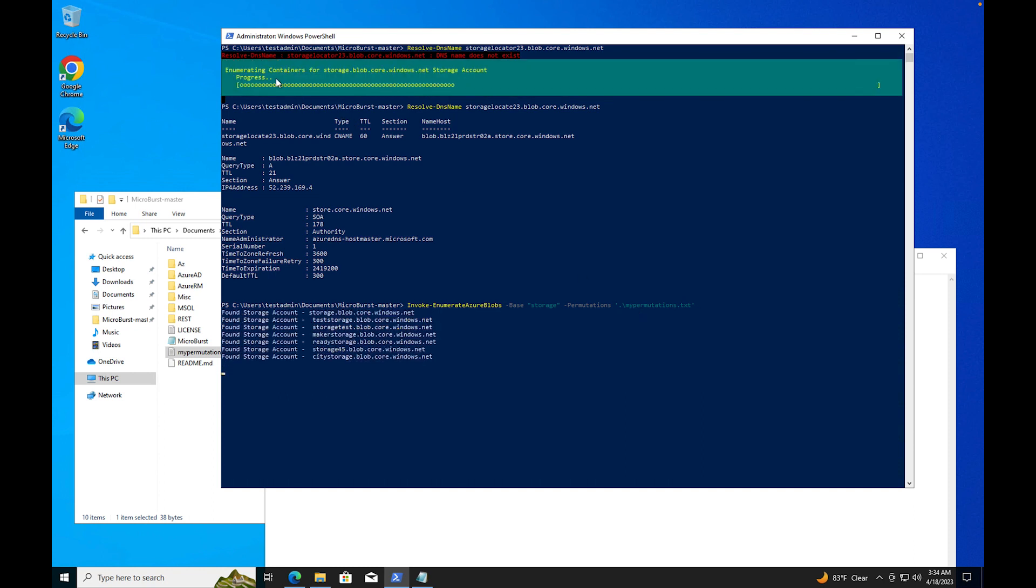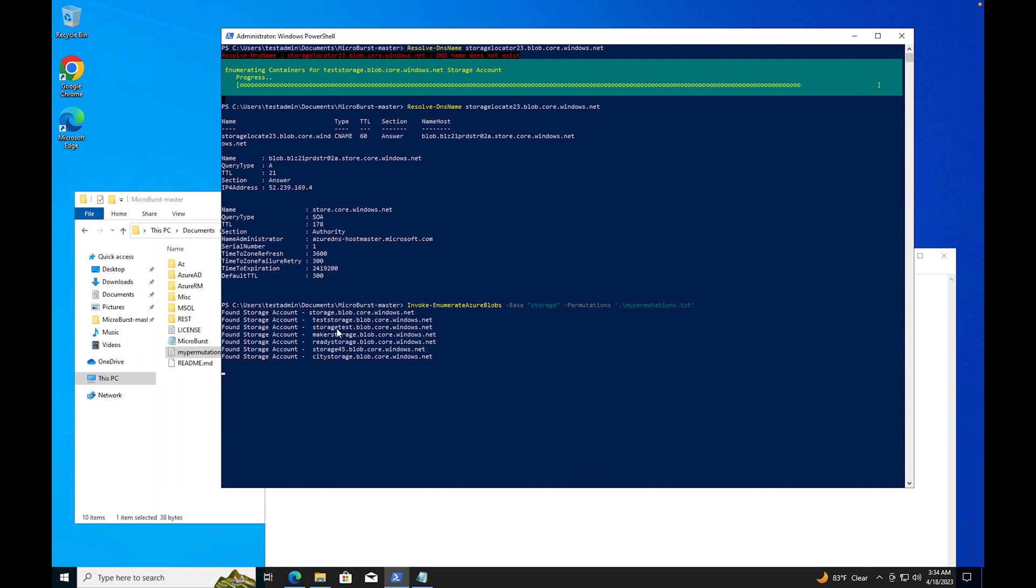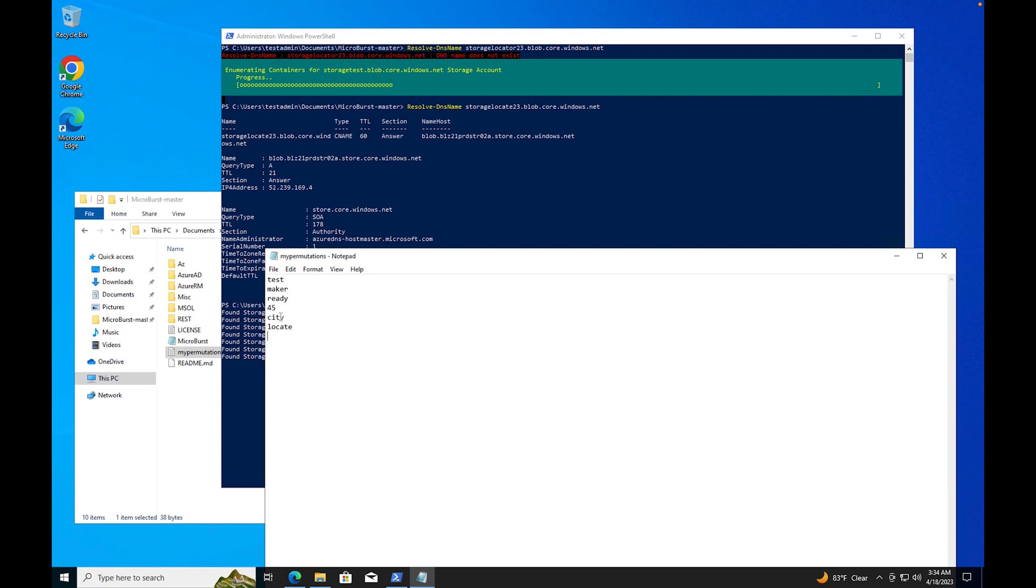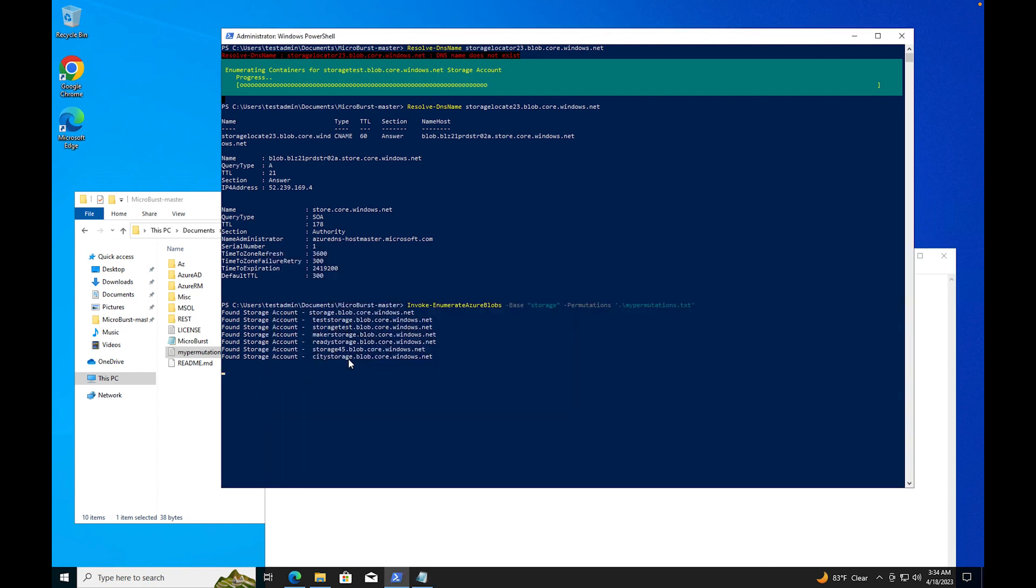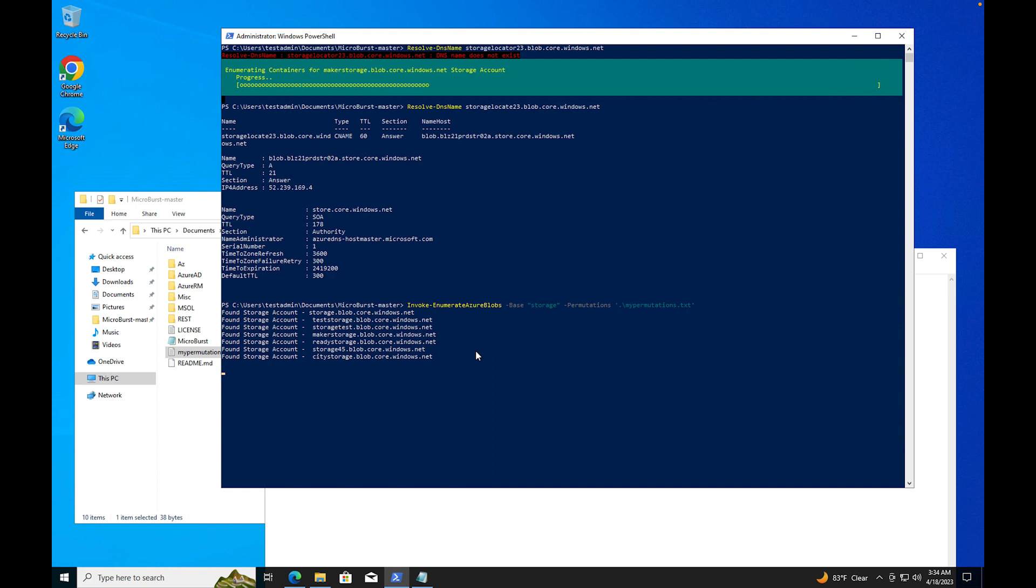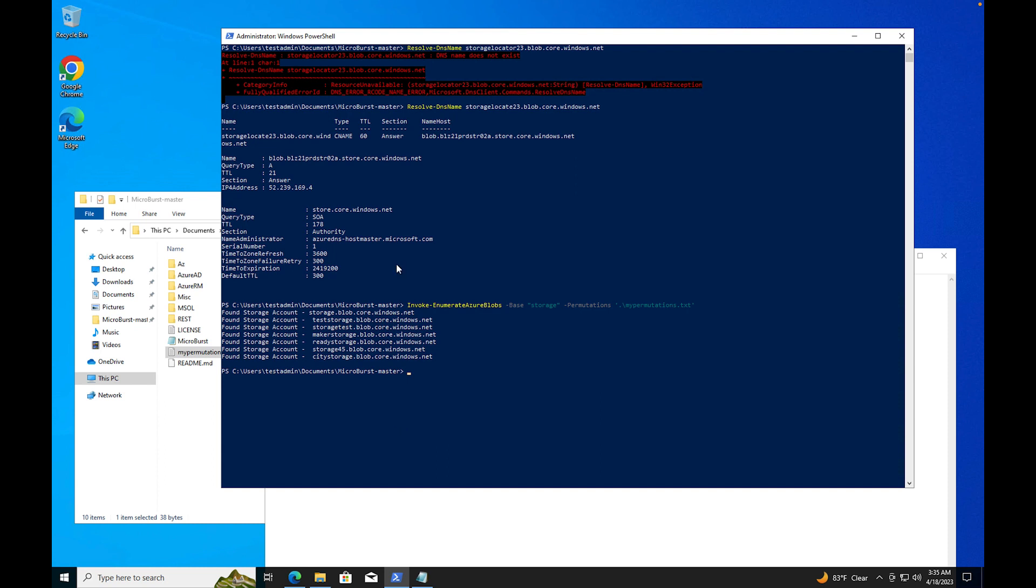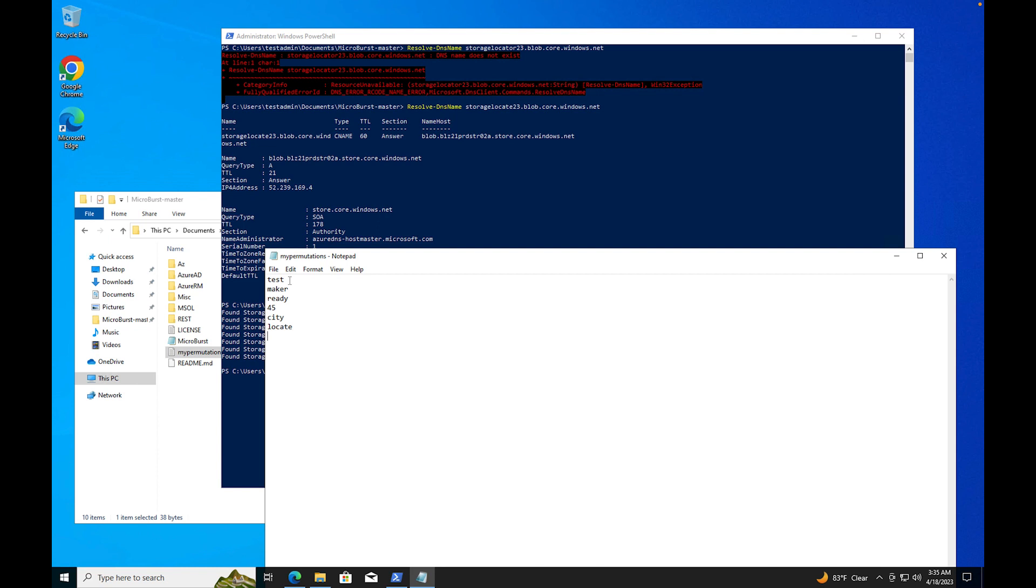I'm going to press enter and you can see it says enumerating containers for storage windows. It found one - test storage, storage test, maker storage, ready storage, city storage, and storage 45. I found a bunch of storage accounts. If your storage account didn't come up here, I apologize. I'm only doing this for educational purposes. If your storage did come up here, please Cloud Scholars, do not do anything malicious. This is for educational purposes.